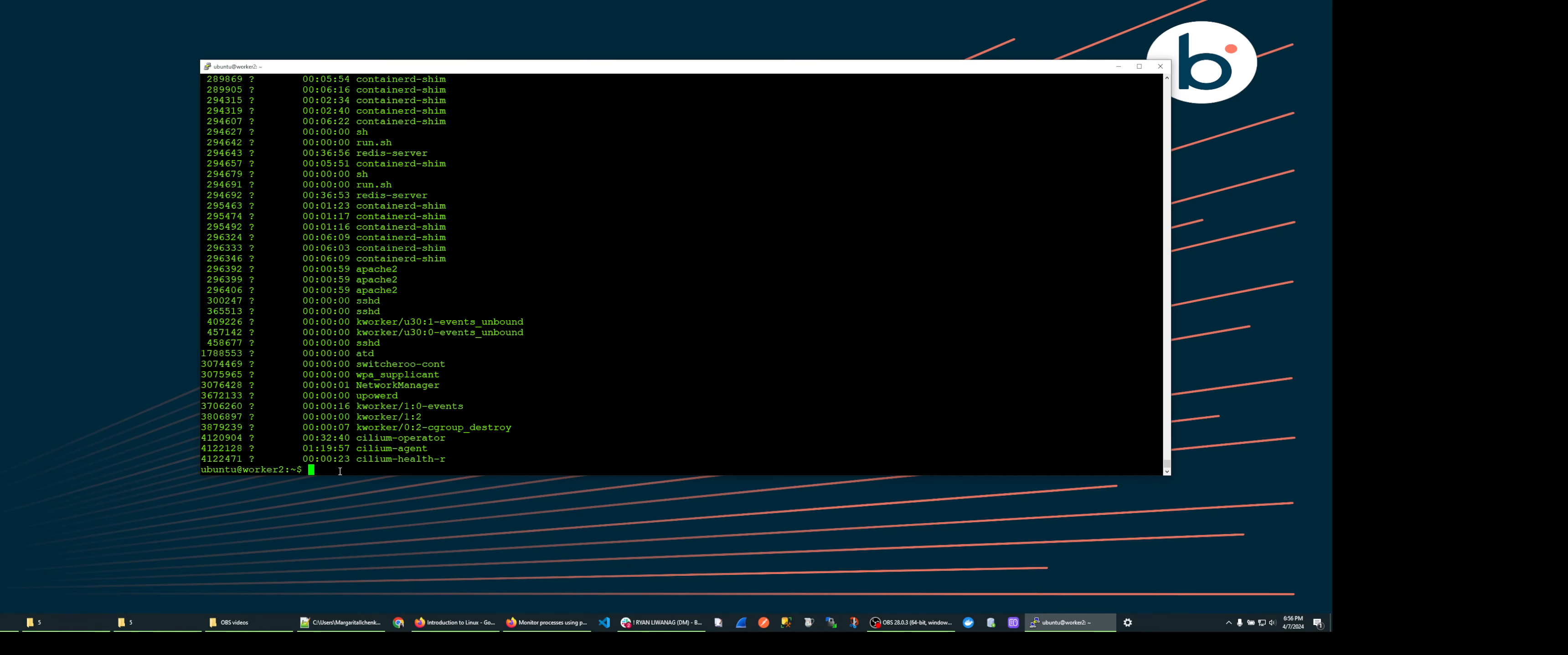To conclude the first video in the series, I would like to show some useful arrays of options for ps command. For example: